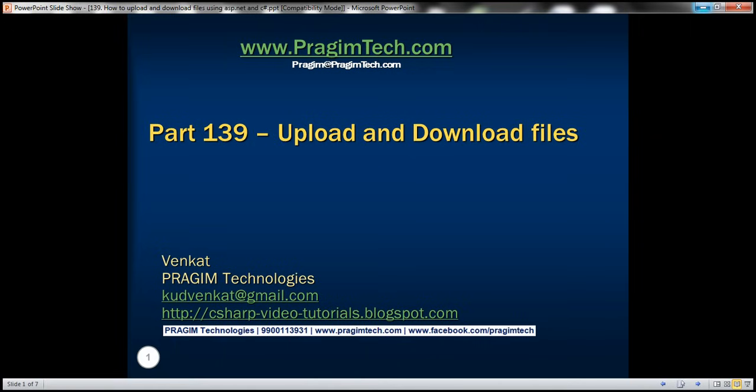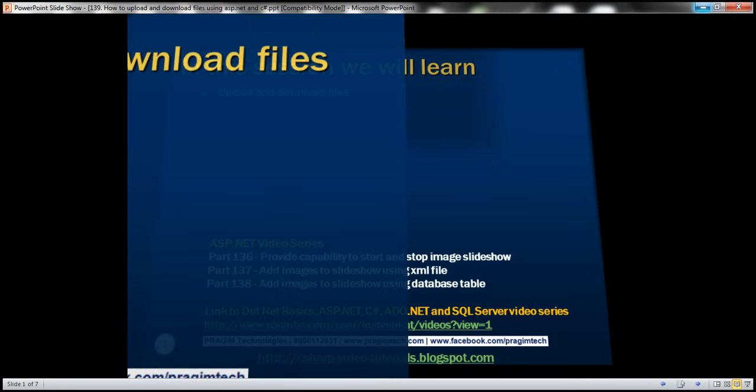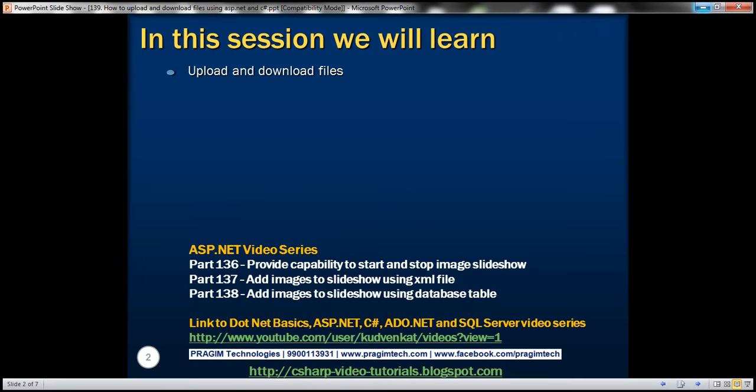This is part 139 of the ASP.NET MVC tutorial. In this video, we'll discuss uploading and downloading files in ASP.NET.